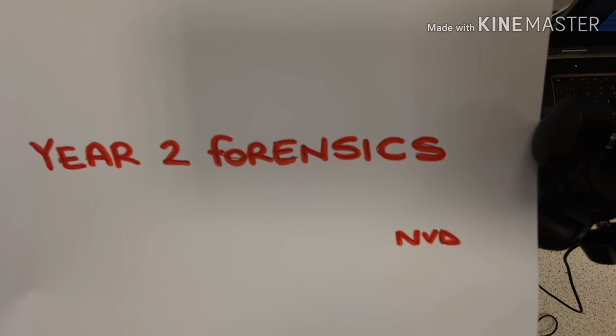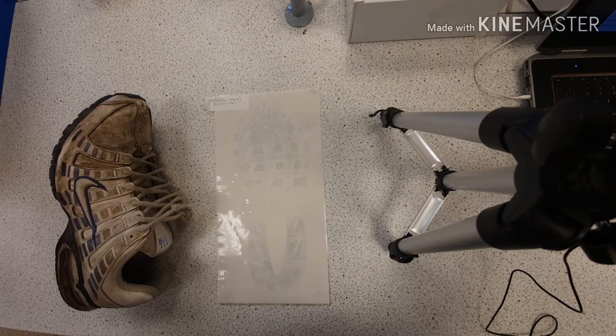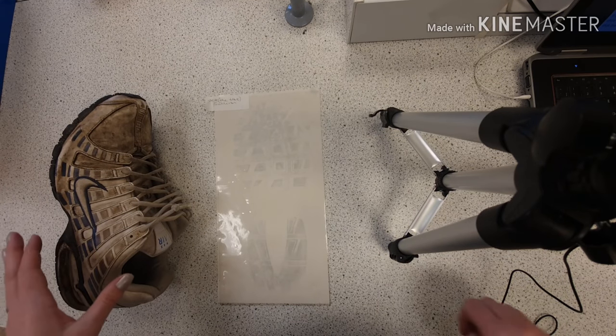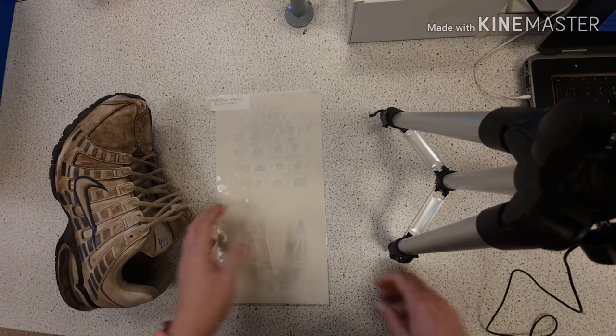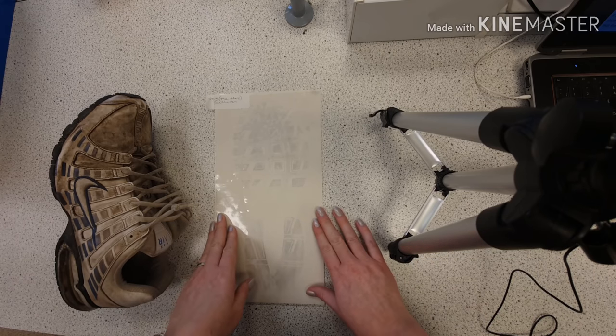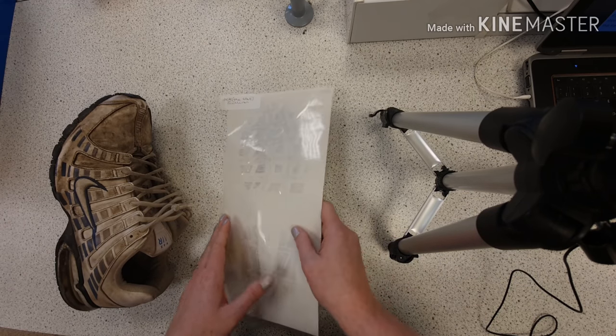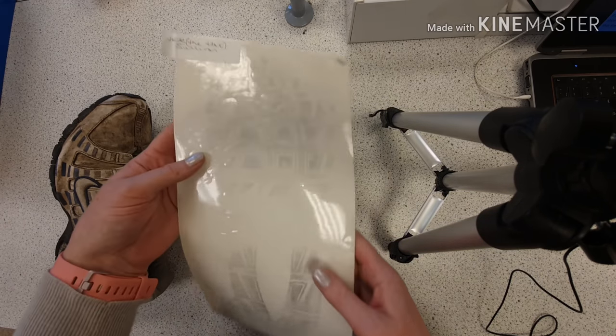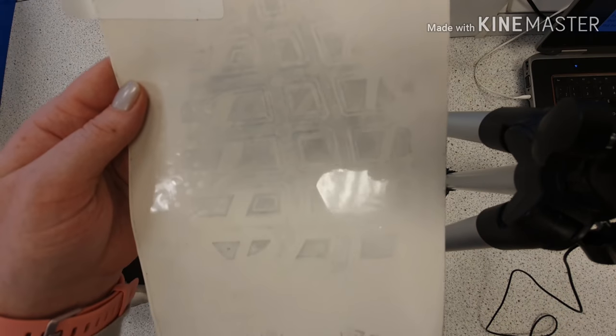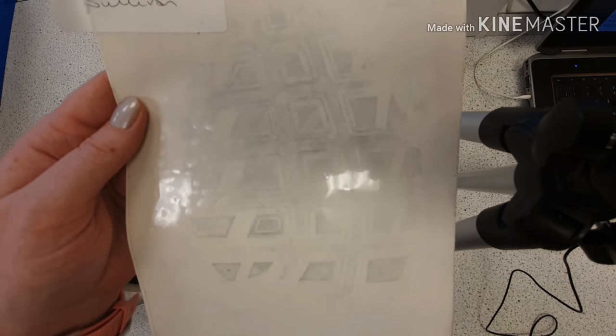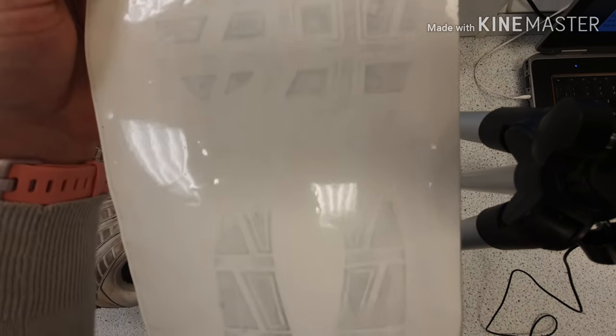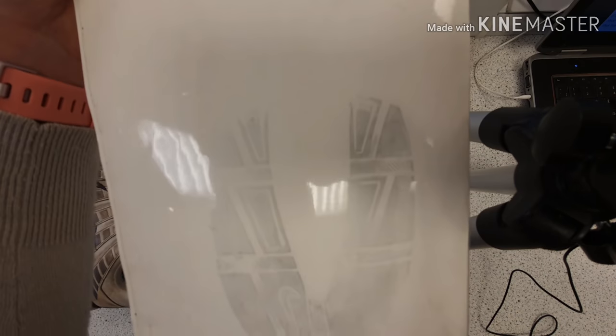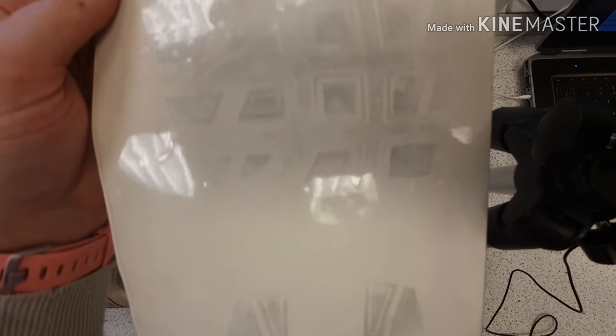Okay, welcome to my year two forensics. Today we've got footwear marks. This footwear mark was taken from the crime scene in the restaurant where the car was stolen. This footwear mark was on the floor and was recovered by the SOCO.